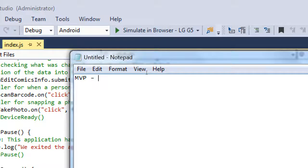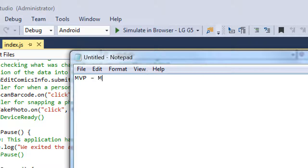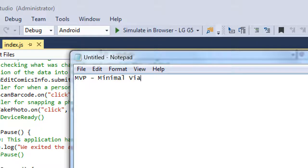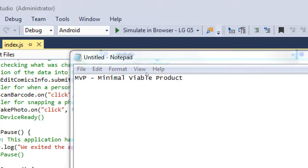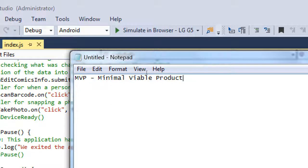Minimal viable product. We might have heard of most valuable player for MVP, but here it's minimal viable product.